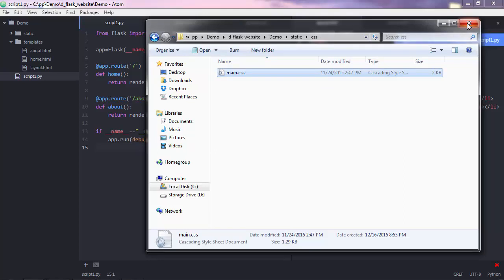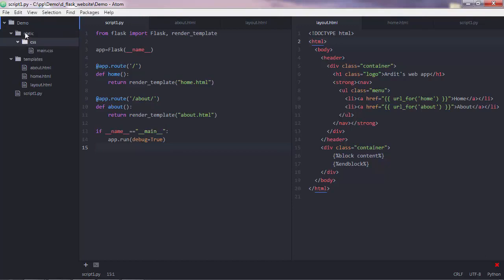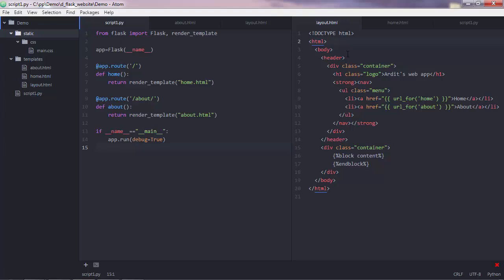So let me close this. As you see, the folder I created and the file has been reflected in the tree view here inside Atom. So the idea is that Python looks for static files in the static folder. Inside static folder, you can put different files. For example, if you want to add an image to your website, you'd create a folder here called images, and then put images inside that folder. Then you can link those static files from your layout HTML page or from any other pages.